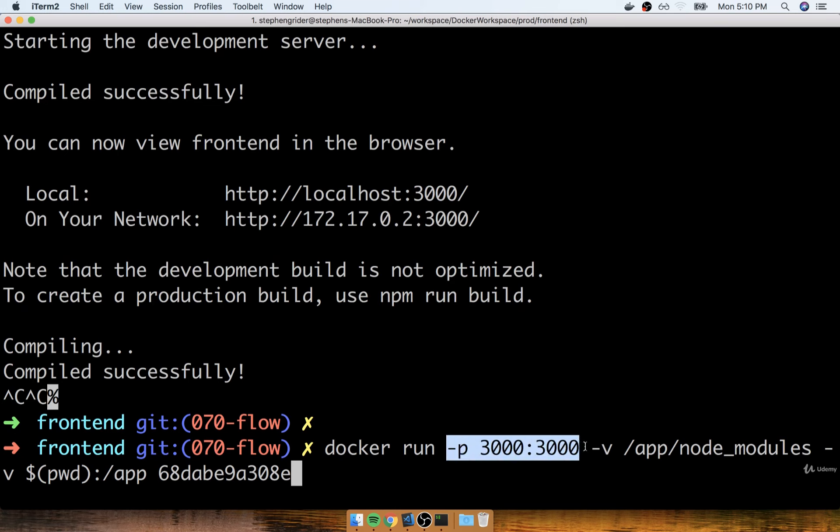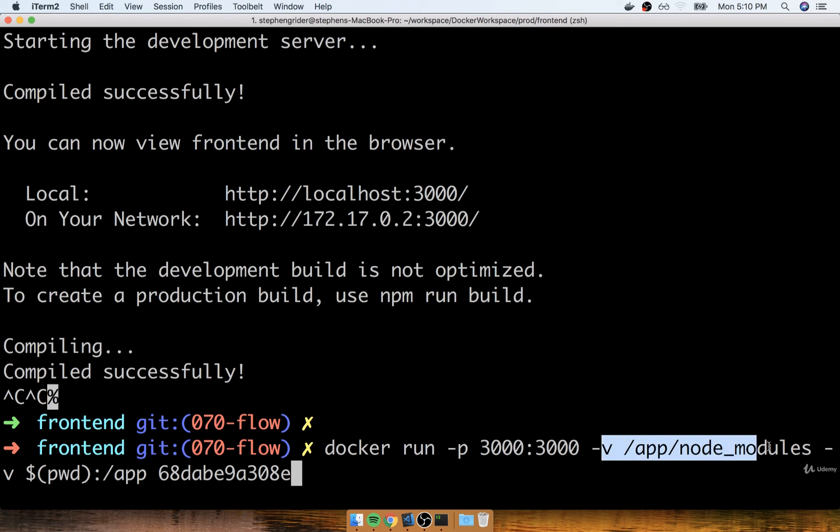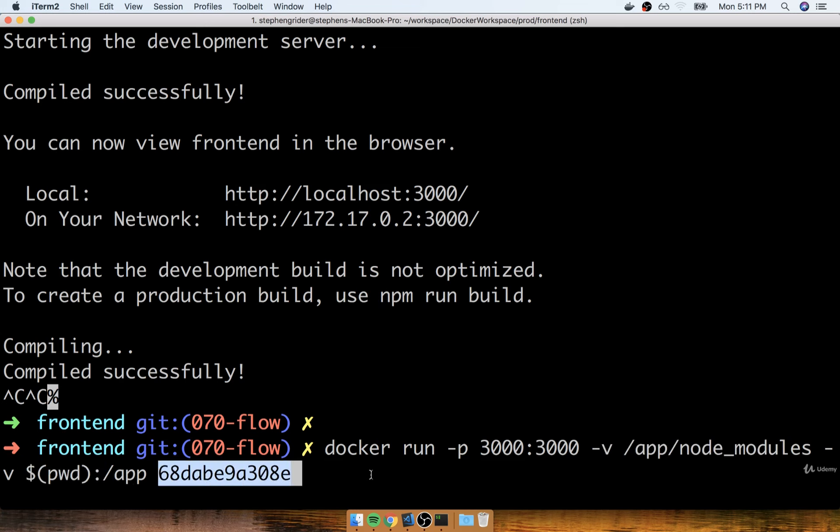And so you can see that there's a lot of options on here. We have to specify the port, we have to specify two volumes, and then we have to specify the image ID. So clearly, this is kind of a pain right now to run this command long form.